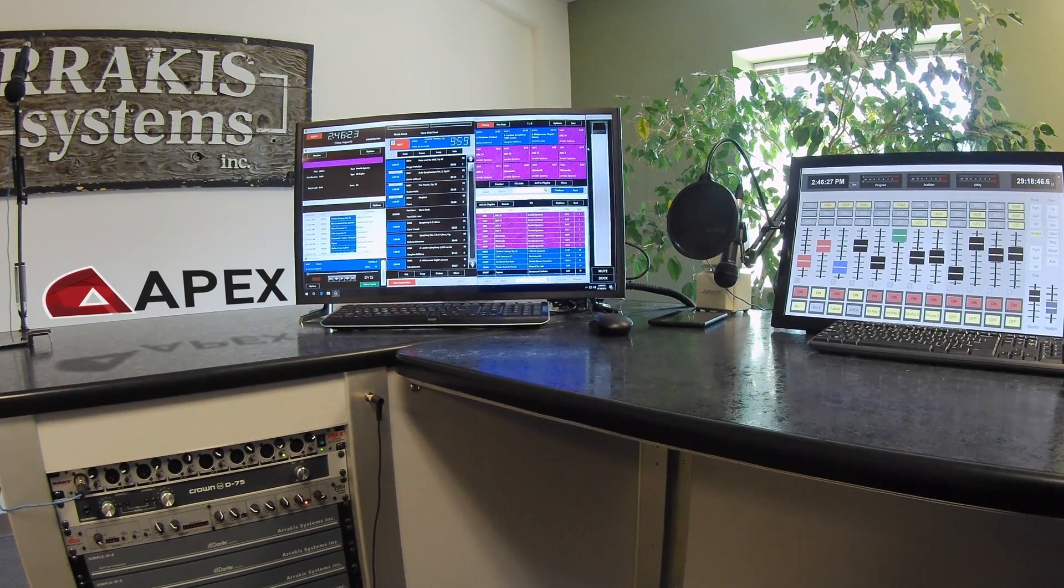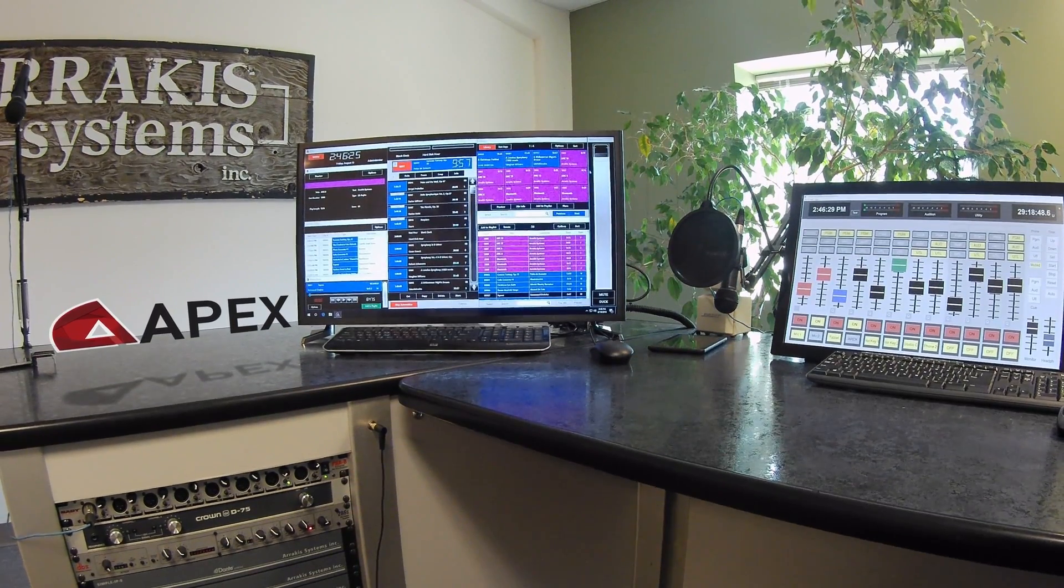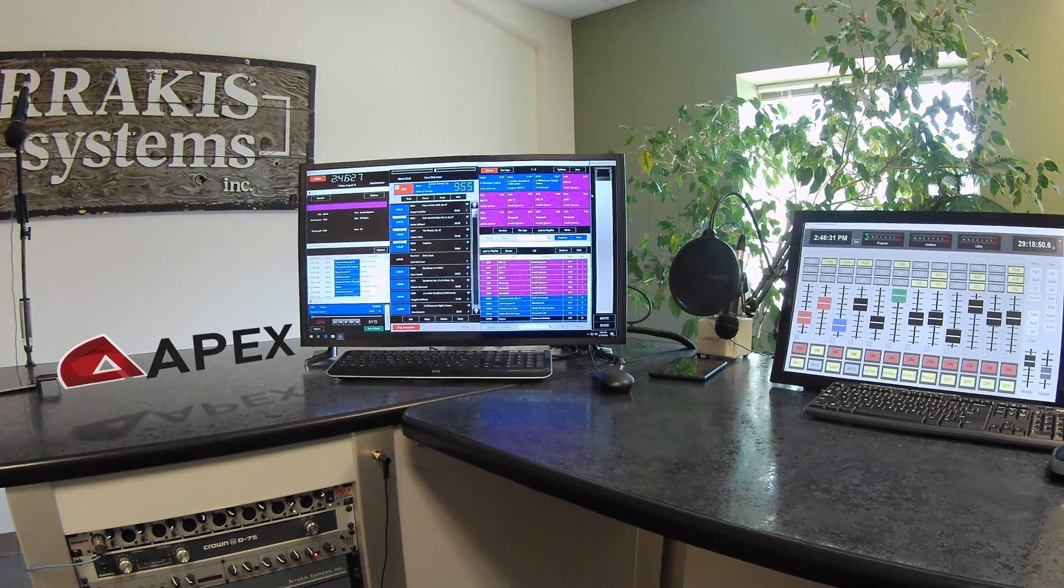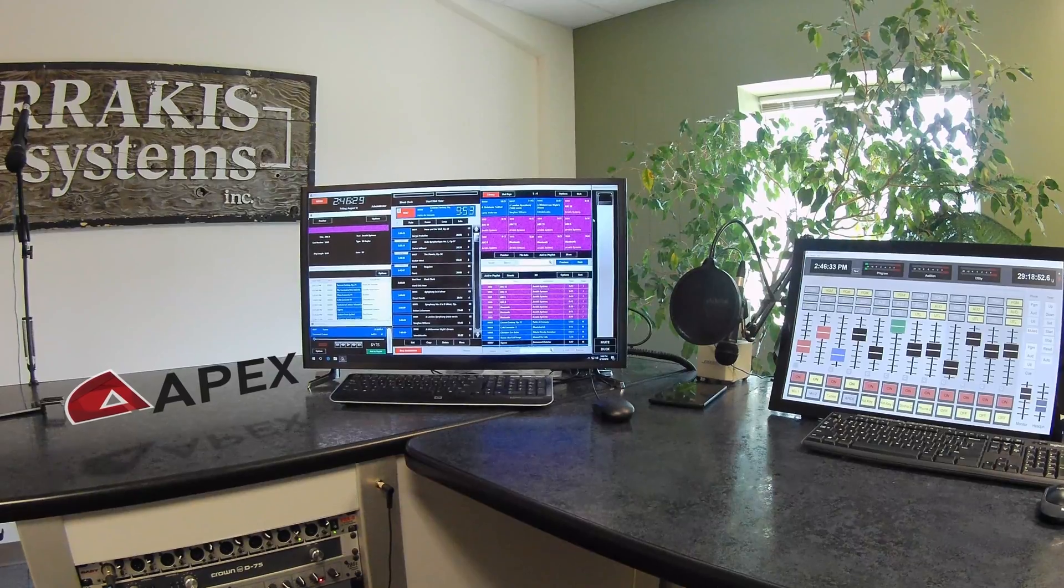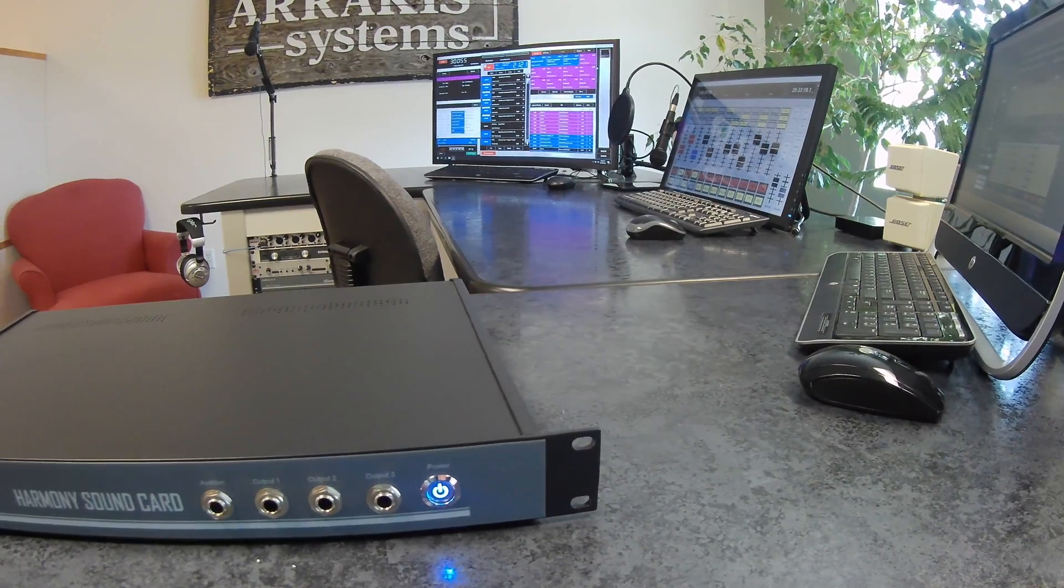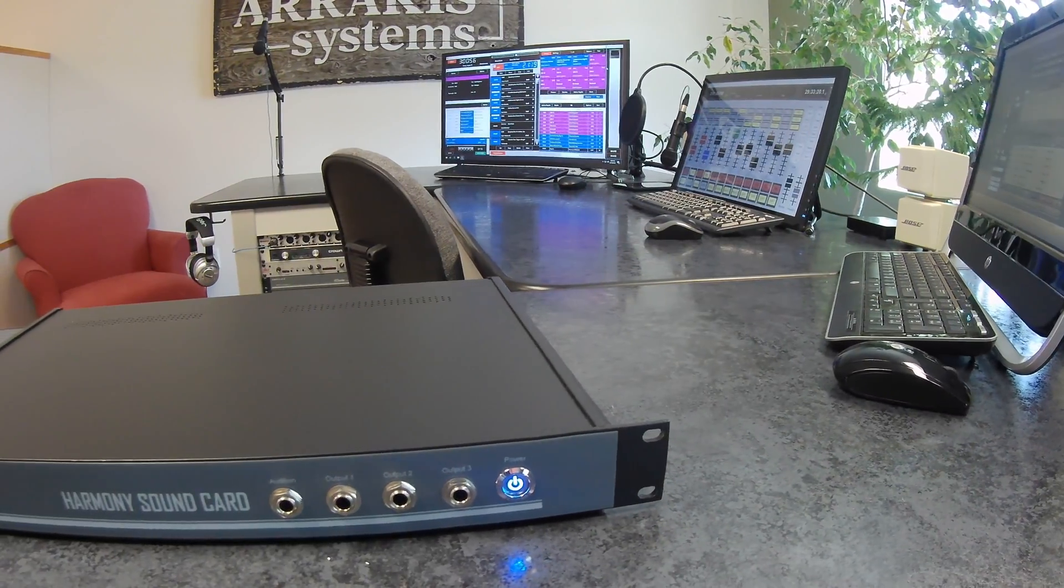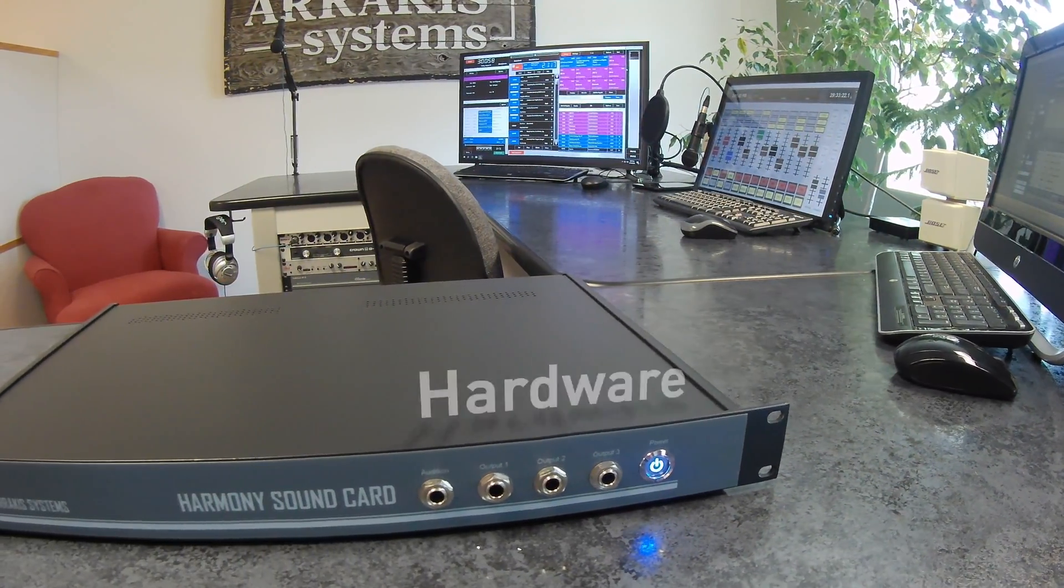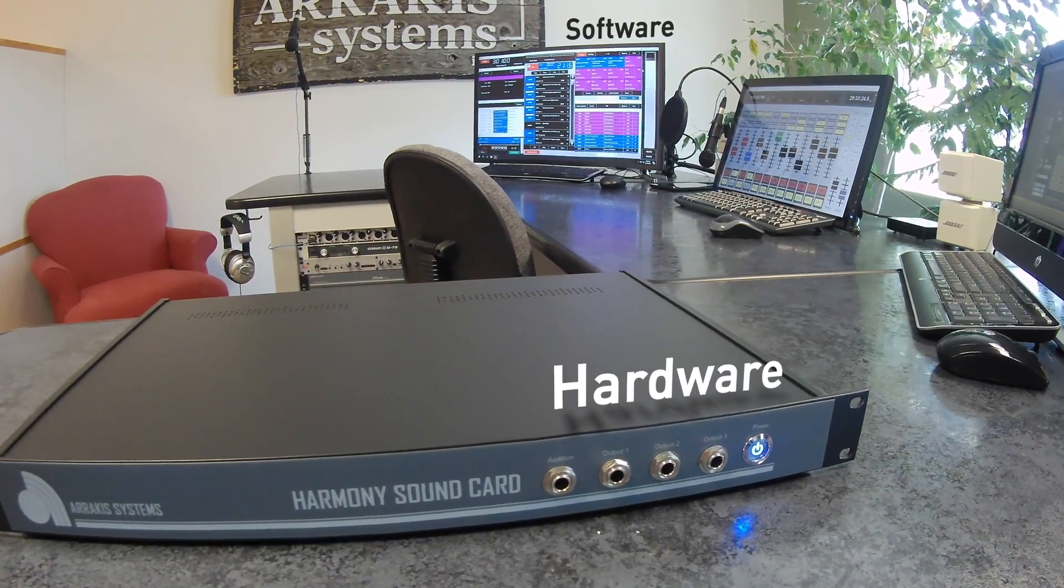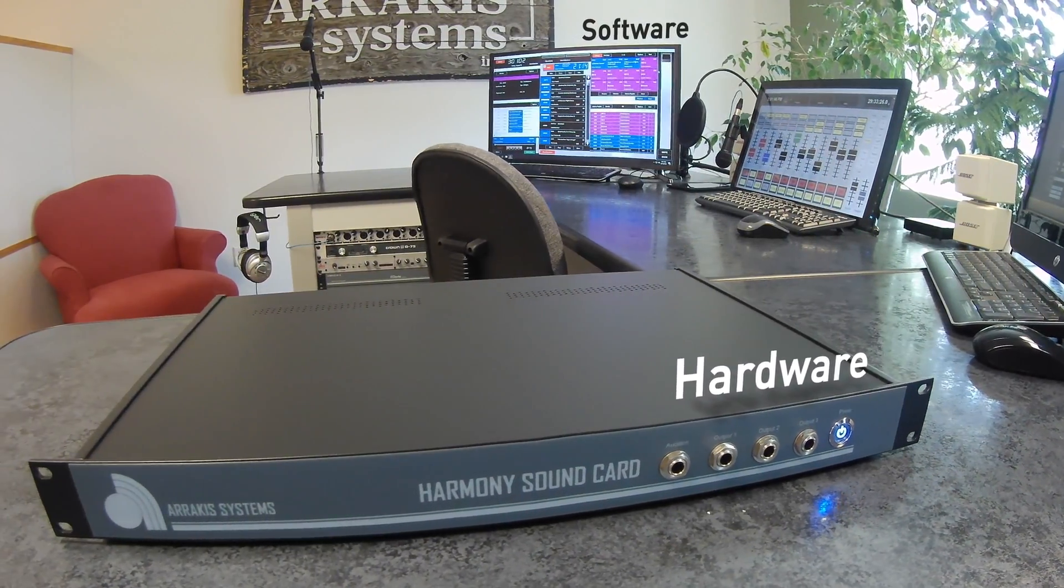Apex Automation is the powerful, flexible, and comprehensive solution for any broadcast or internet radio station. Apex will save you thousands, but does not compromise on quality or features. It includes hardware and software features at a fraction of the cost of other systems.